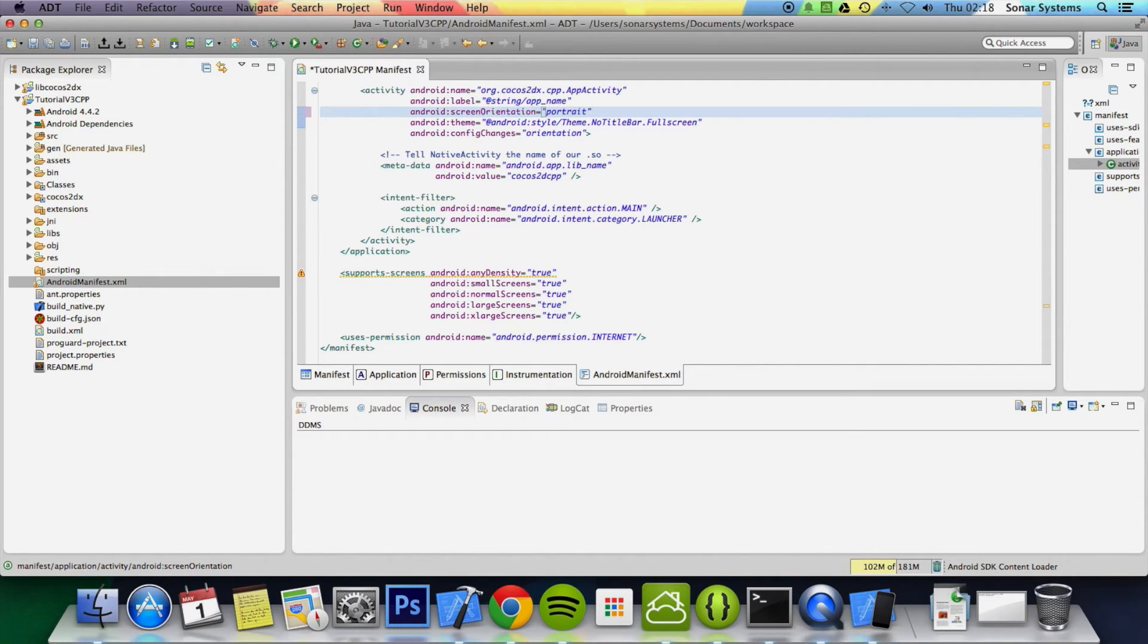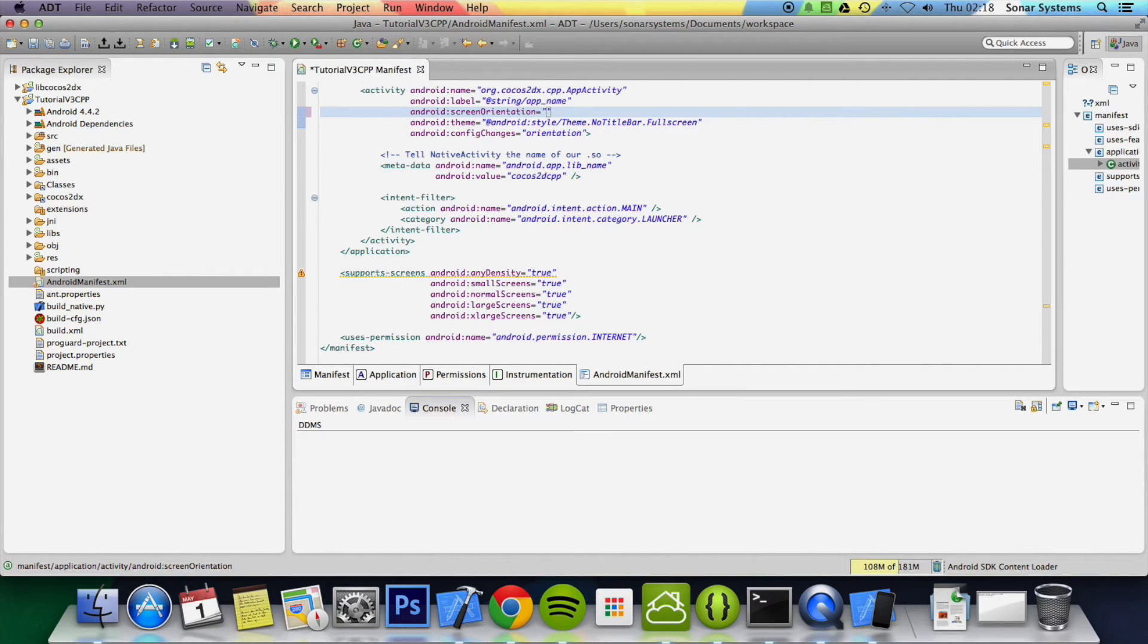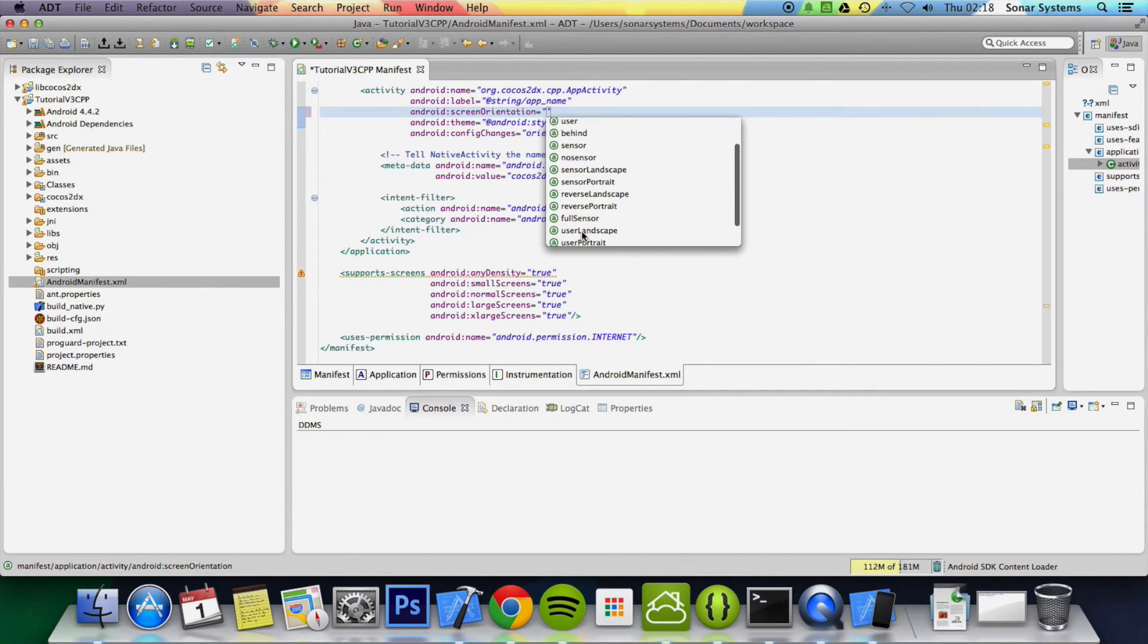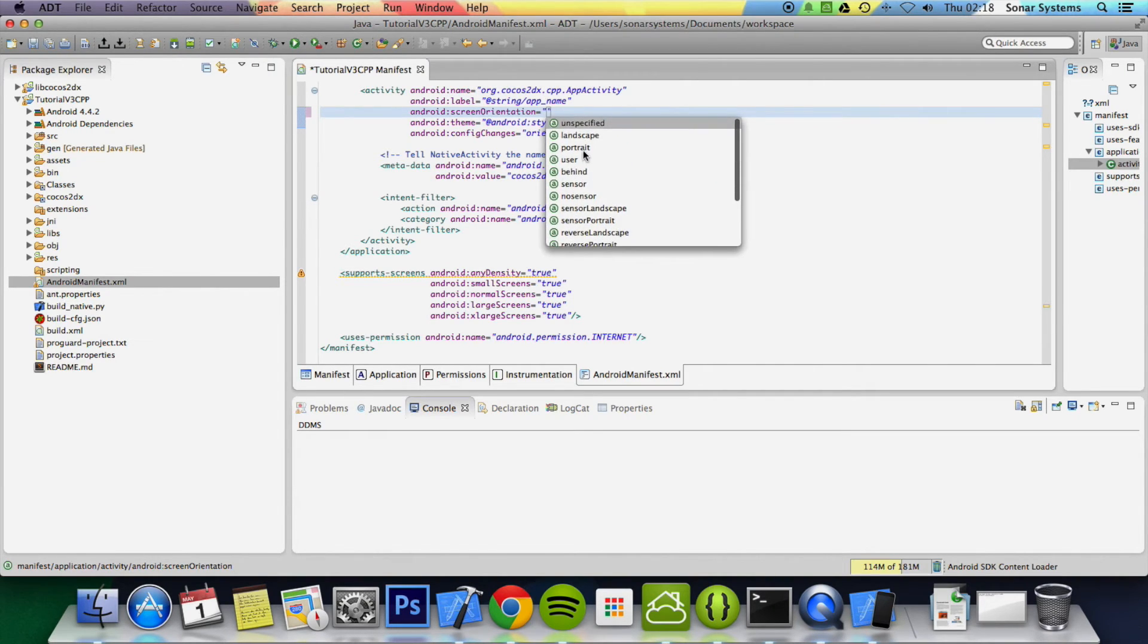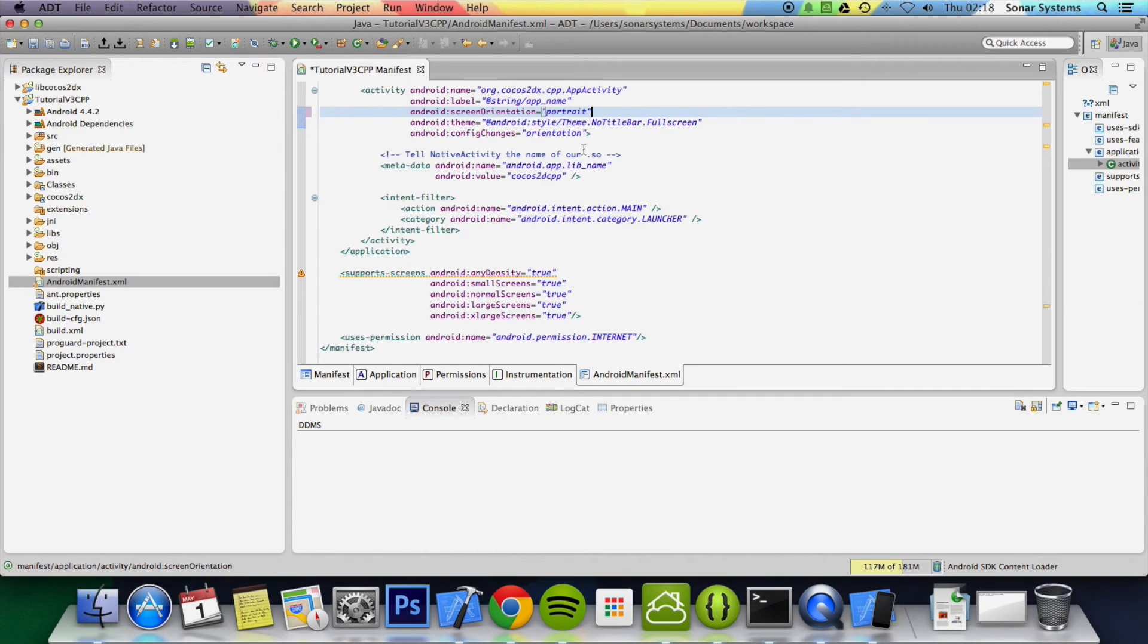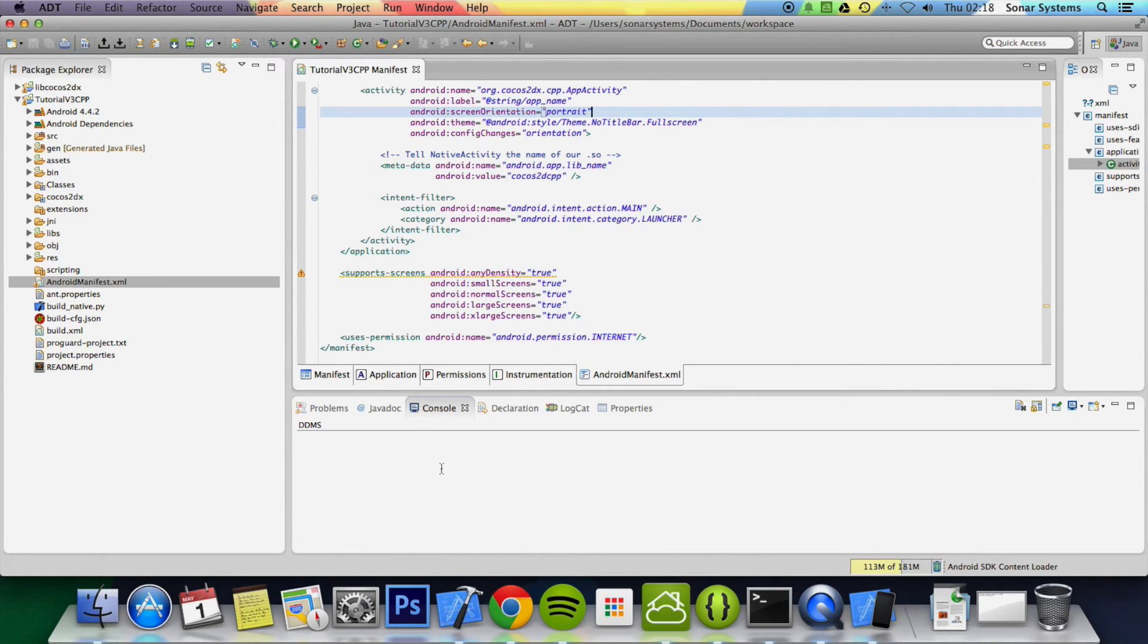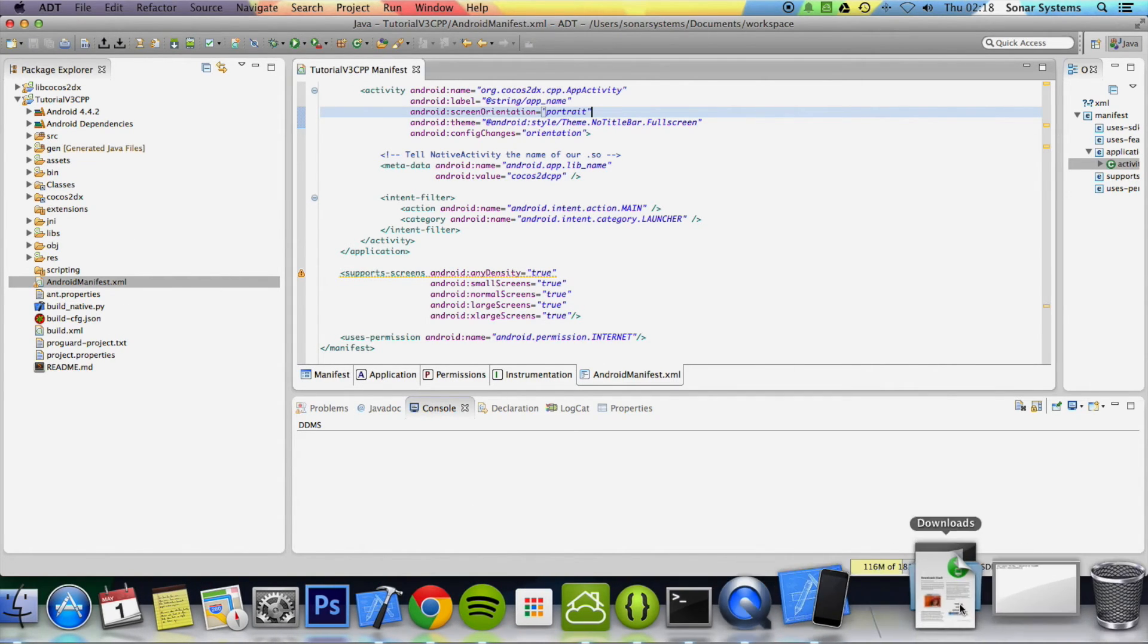But there are obviously other properties that we have. Just click Control Space—there's user sensor, obviously sensor landscape, full sensor, different properties—but we're just going to put portrait and we're going to save this and we're going to